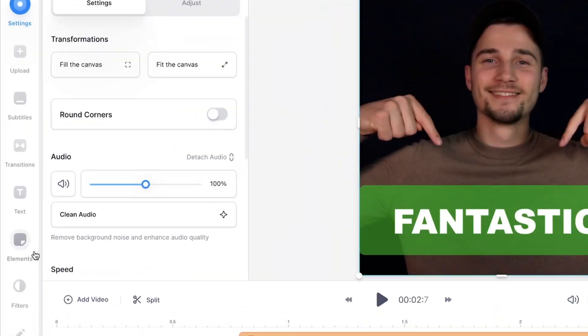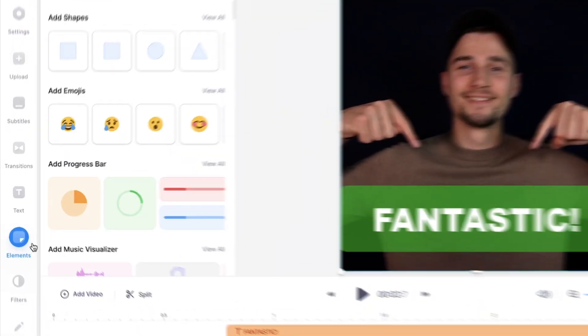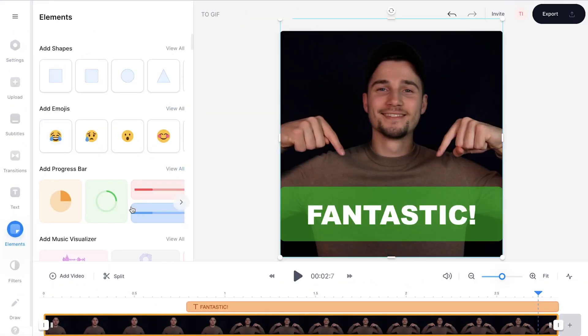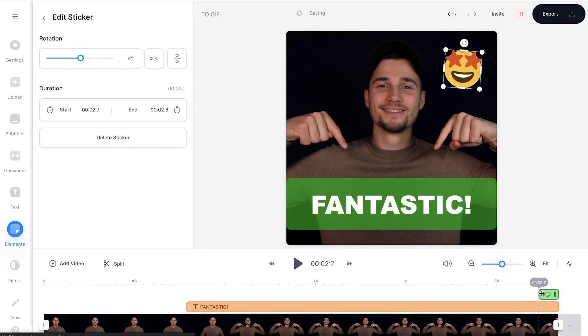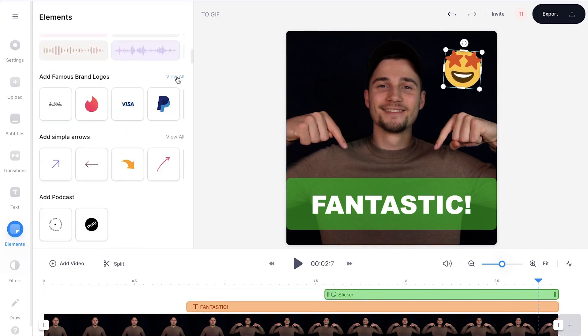And last but not least, to add emojis, stickers or progression bars, head over to elements in the menu and you can choose between a wide variety of amazing options to spice up your GIF design.